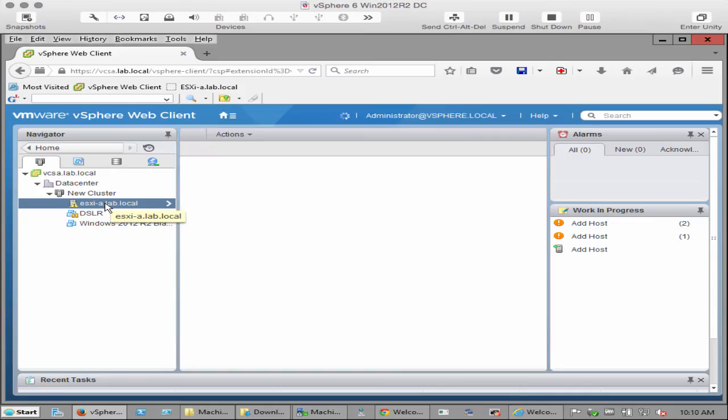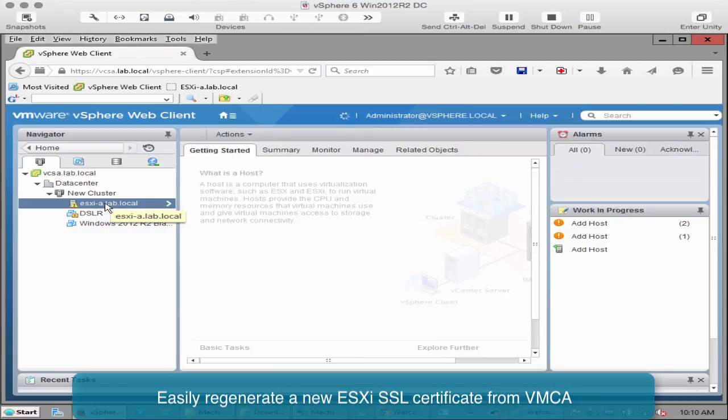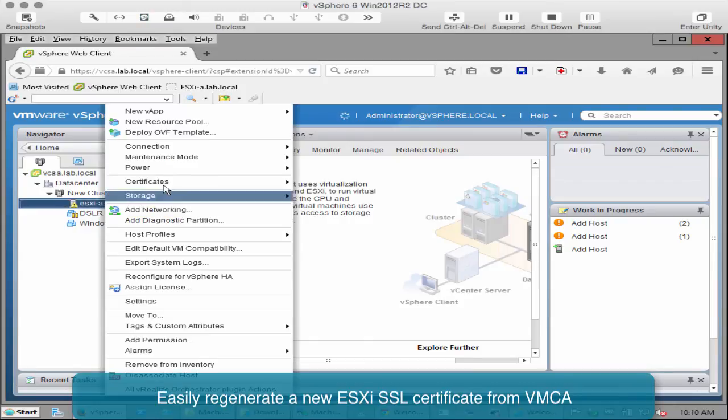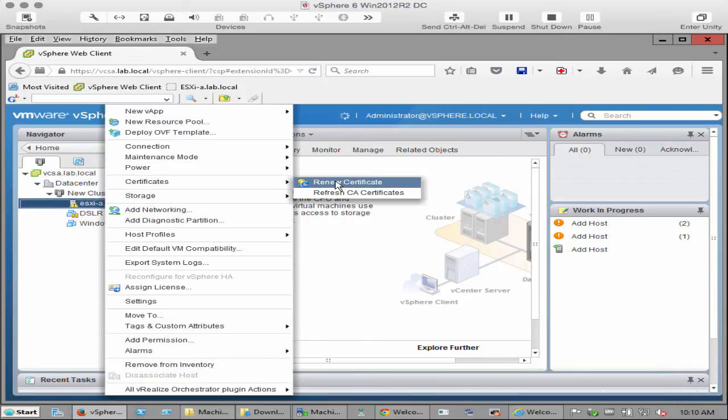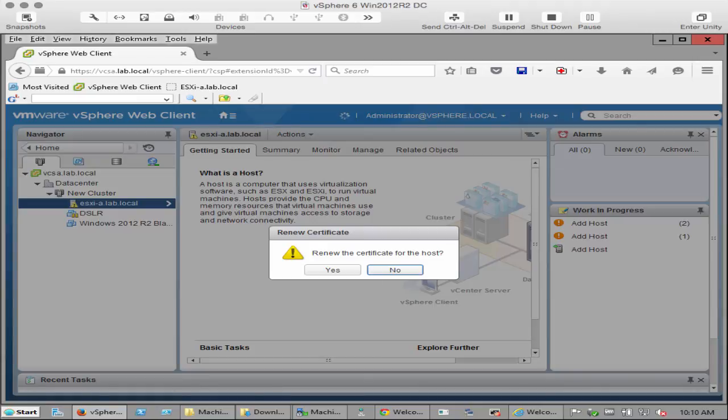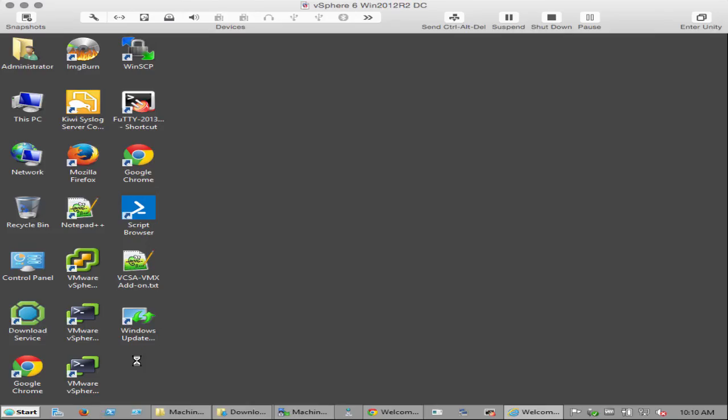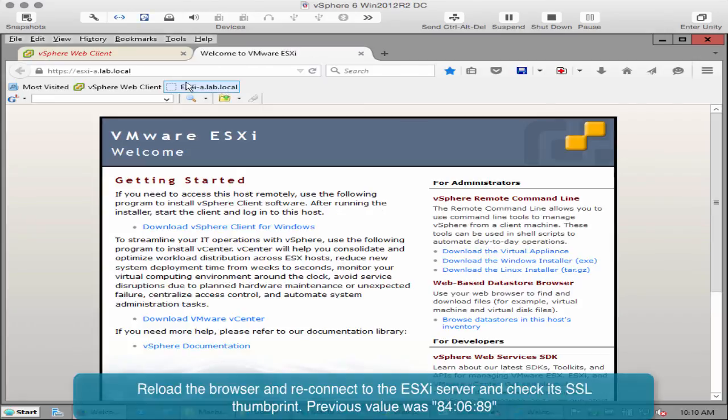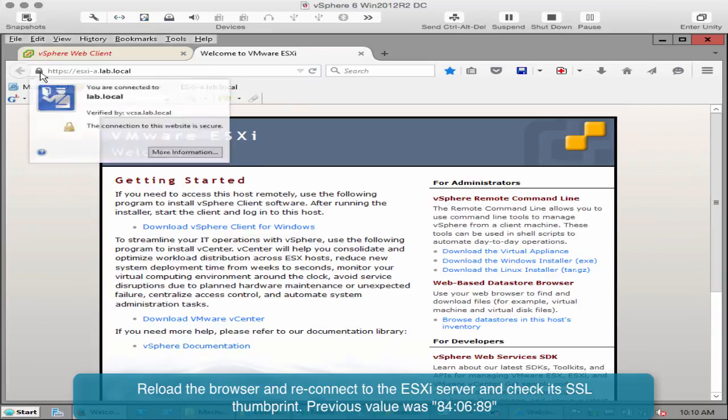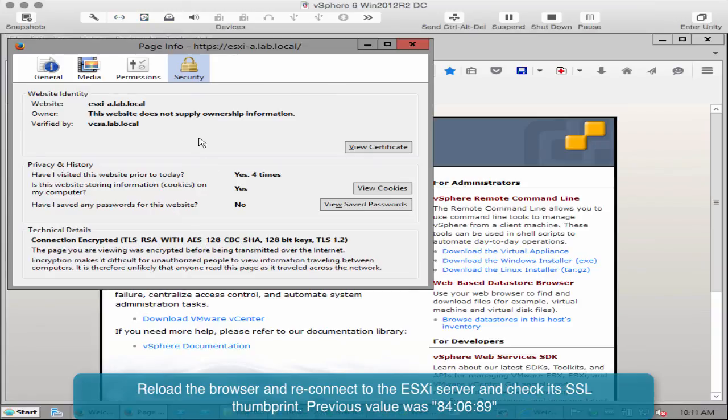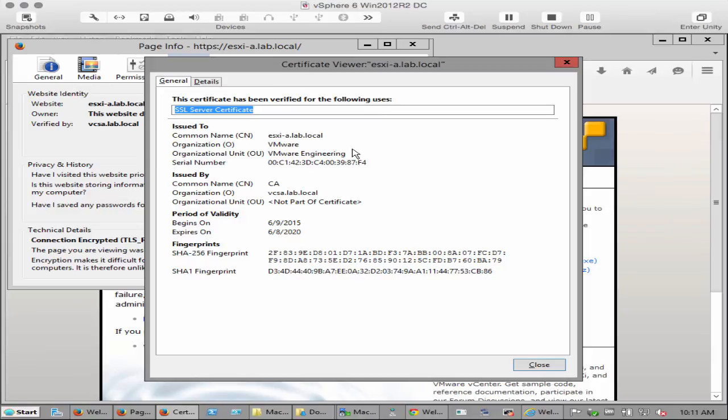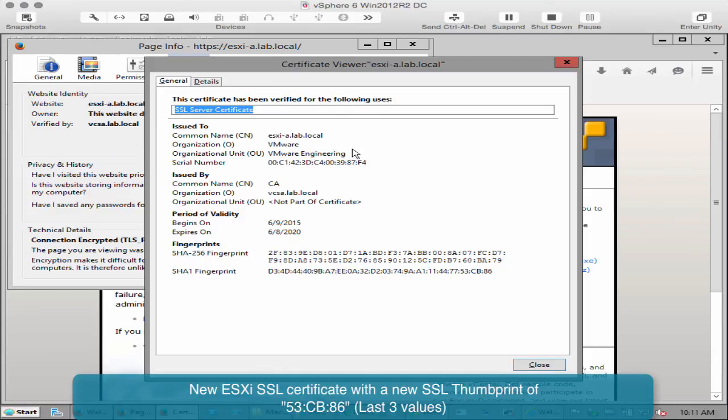We will now renew the ESXi host certificate issued by VMCA and verify that it has changed. From within the vSphere web client, right click on the host and select certificates. Select renew certificate. Confirm you want to renew the certificate by clicking yes. Reload the browser and reconnect to the ESXi server. View the certificate and check its SSL thumbprint. You will see now that the SSL thumbprint has changed.